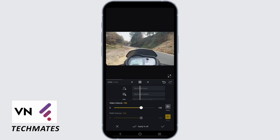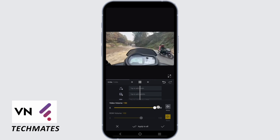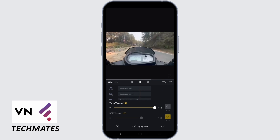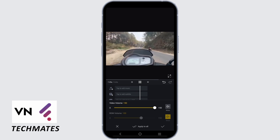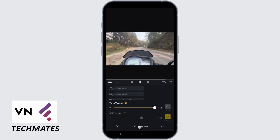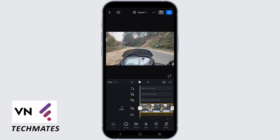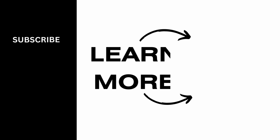Start to increase the volume according to your preference. The BGM volume refers to the background music volume — as I don't have any, I will just let it be. And that's pretty much it for this video. Thank you so much for watching.